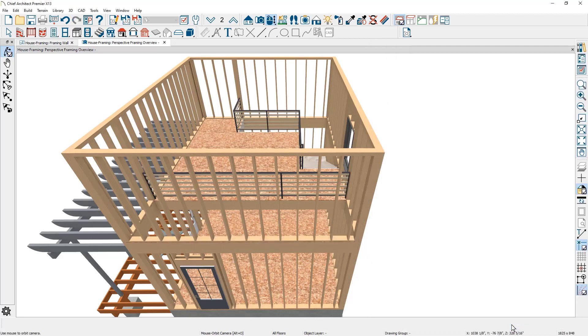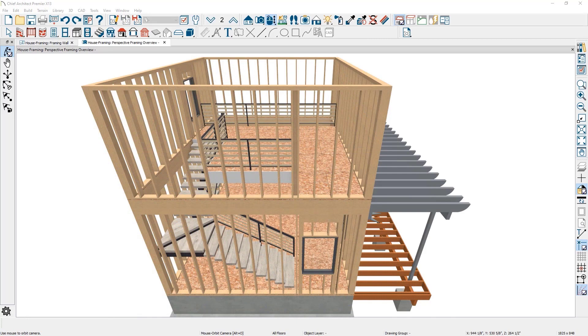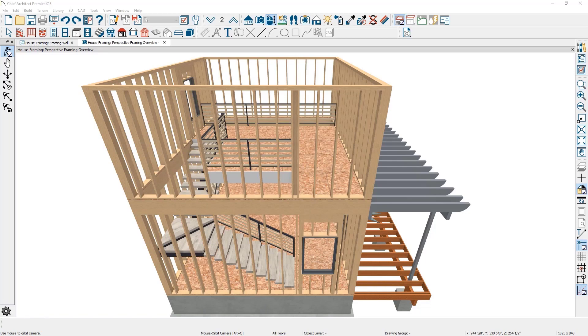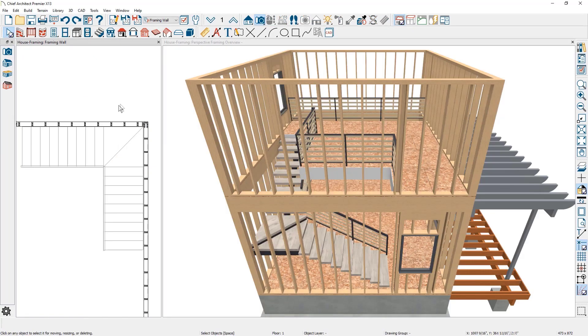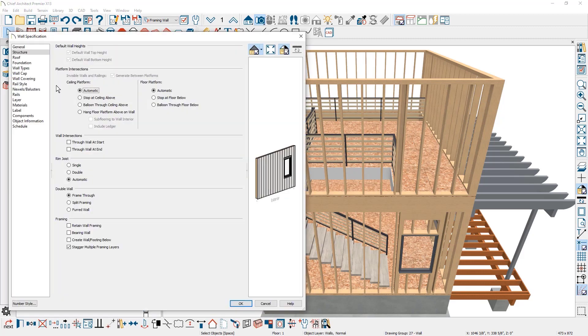When automatic balloon framing is not enabled, the wall will frame at the same top plate height as the other walls. When you place stairs next to an exterior wall, in Chief Architect X12 and prior, the wall will balloon frame. This changes in Chief Architect X13. The default is standard room height framing with a top plate. This can be changed to balloon frame by opening the wall and specifying the balloon framing through the ceiling above.